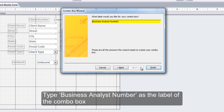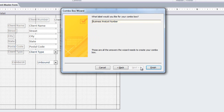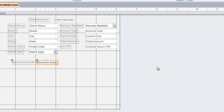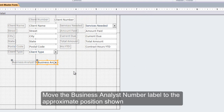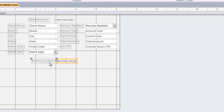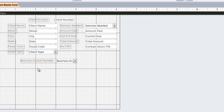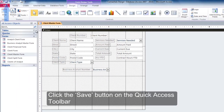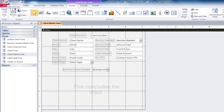Click Next, then type 'Business Analyst Number' as the label of the combo box and click Finish. Move the Business Analyst Number label to the approximate position shown, then click the Save button on the Quick Access Toolbar.